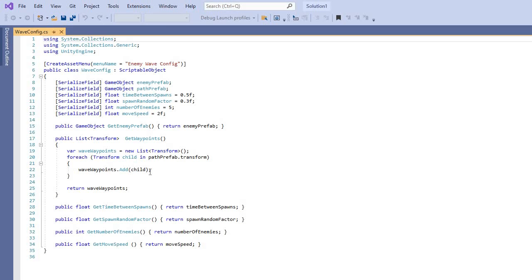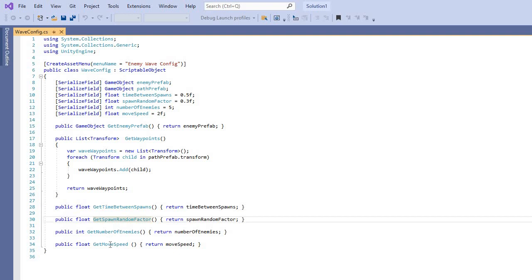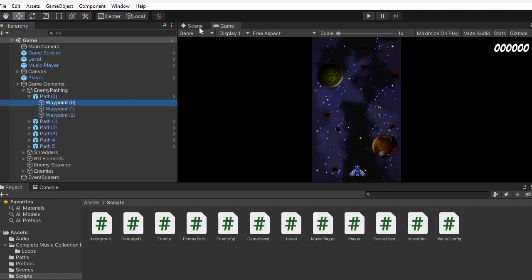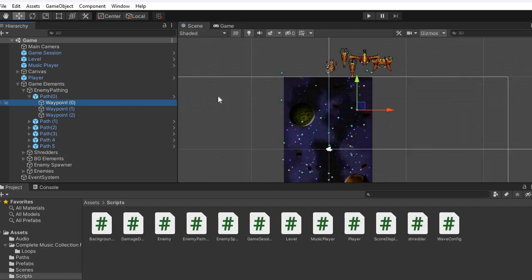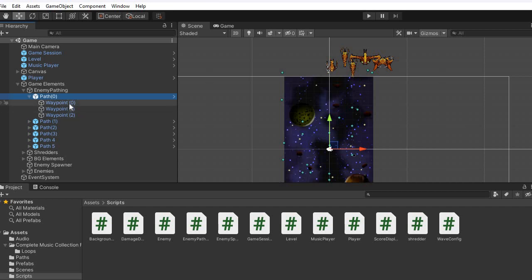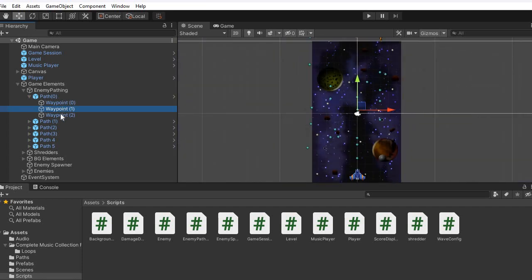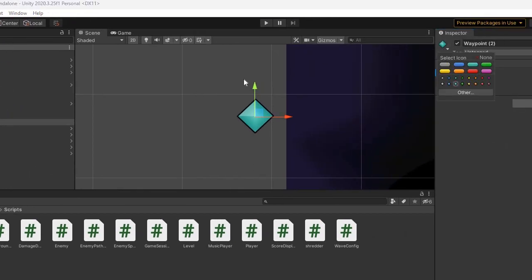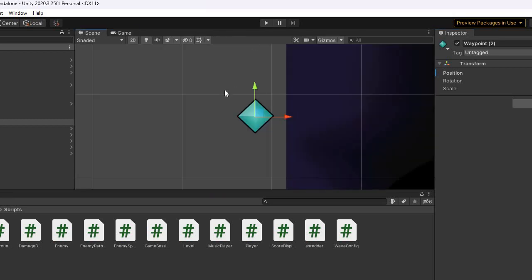In the wave configuration script you add the wave points as children of the wave transform, get the time between spawns, the random factor, the number of enemies, and the speed. In the game, Enemy Path zero has waypoints zero, one, and two — each at different positions. The paths are connected to their waypoints and you can change the color of them in the editor, though they don't appear in the actual game.